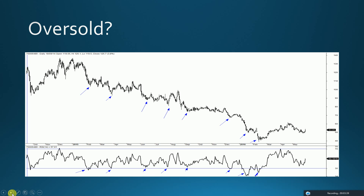Now let's look at the oversold zone. In a similar way, whenever the RSI tags the 30 levels it makes a lower low. When prices are making lower lows we define it as a downtrend. So every time the RSI moves into the oversold zone, the security makes a lower low — meaning oversold is not a signal to buy. It signals that the security is still in a downtrend and may continue to persist for some time.